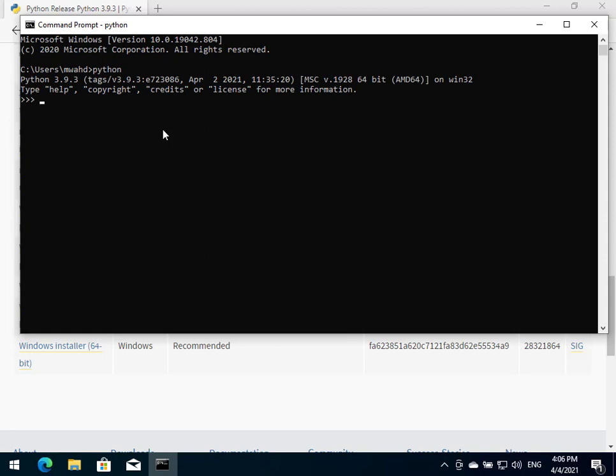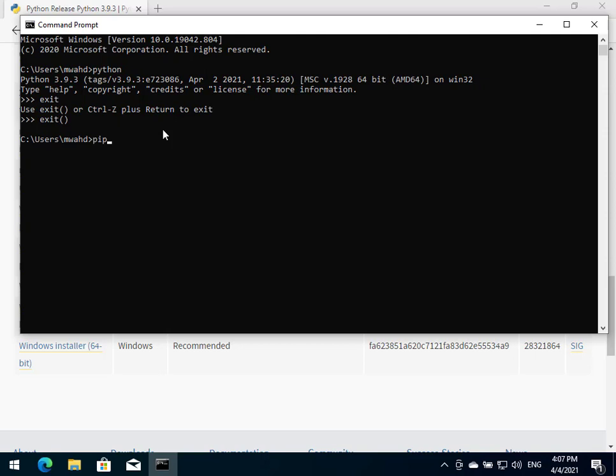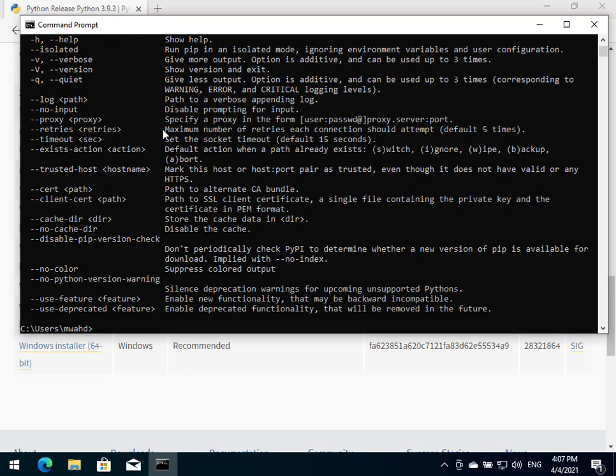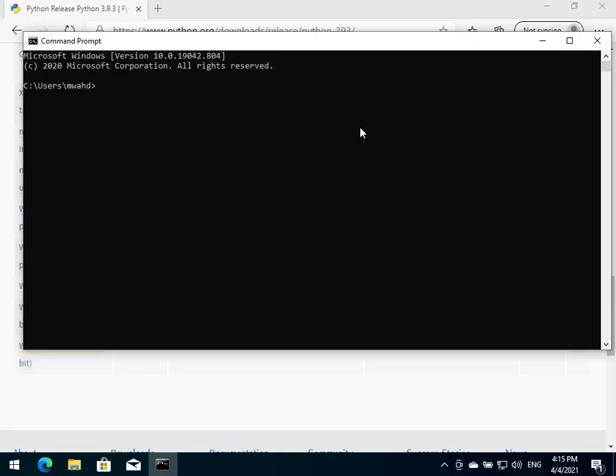We're just going to exit that. Another thing we would want or we would need in order to proceed is to have pip. Pip is a package installer mainly. In order to check whether pip is already installed or not, we're going to type 'pip help' and we're going to see whether that comes up with anything. Yeah, as we see, pip is already installed.